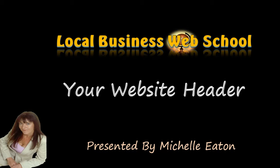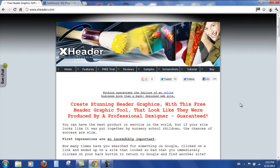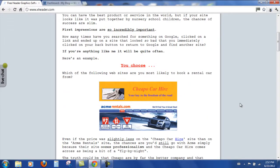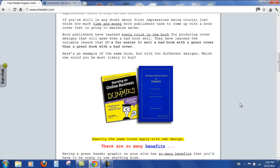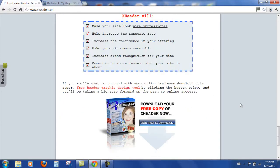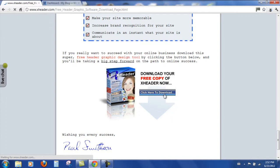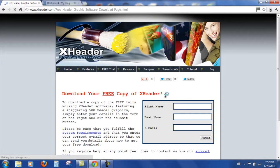We're going to use a program called XHeader. If you look below this video you'll see a link that will take you to the site. So let's go and have a look. So here we are at the XHeader web page. Come down to the bottom, click here to download.